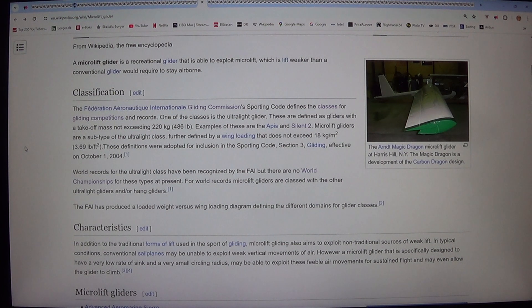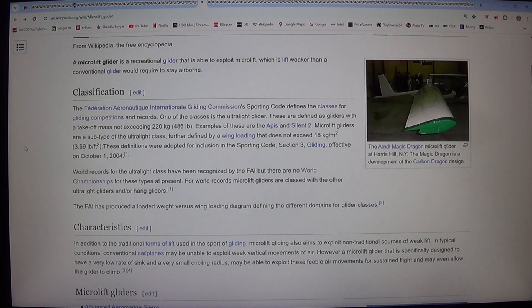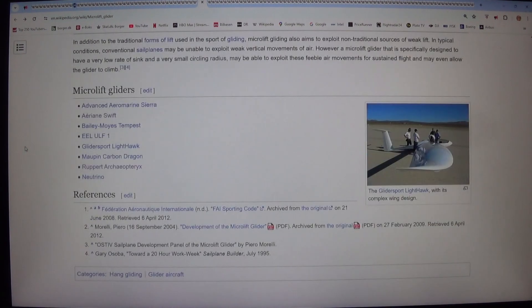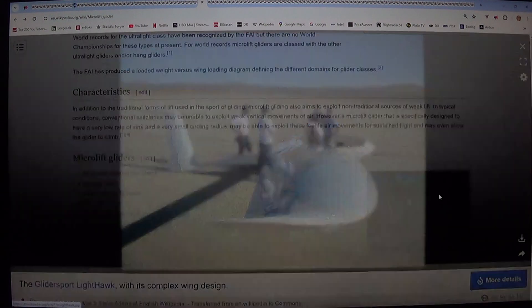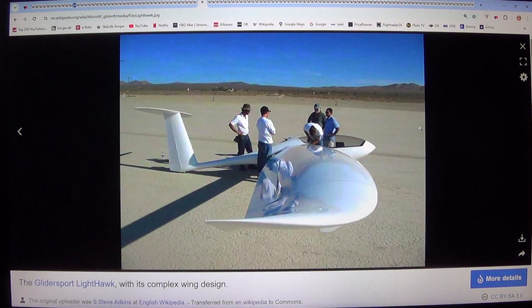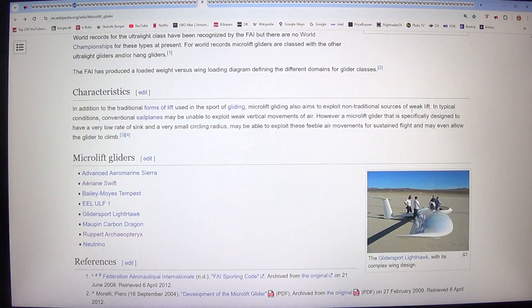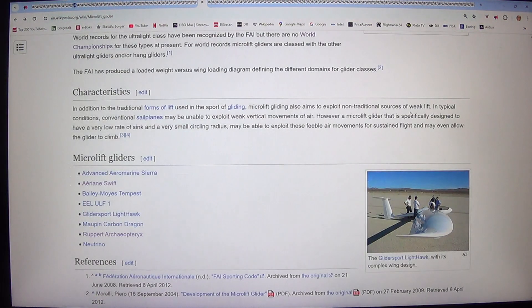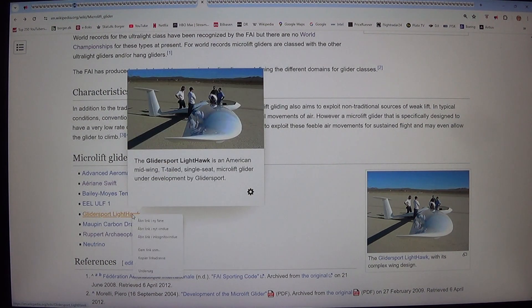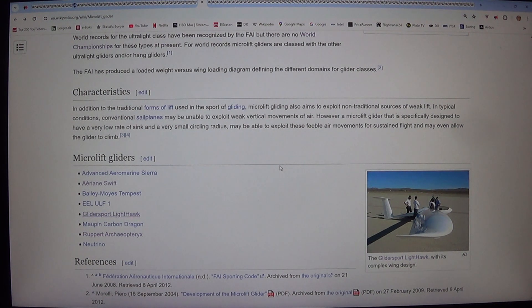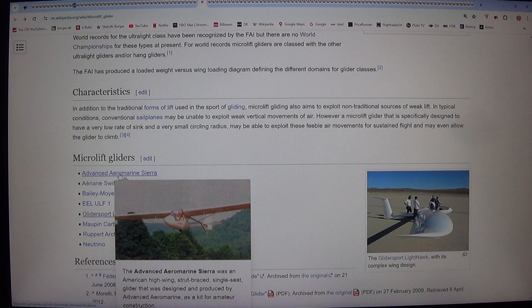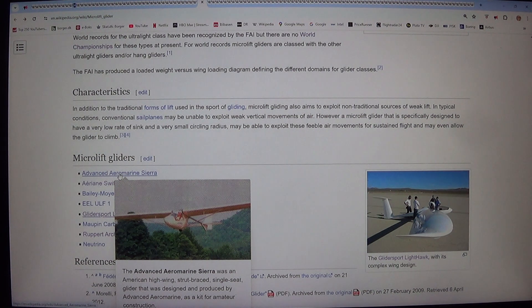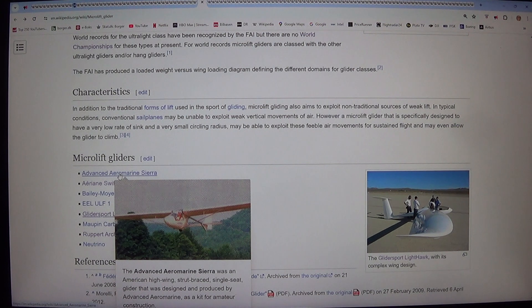Characteristics. In addition to the traditional forms of lift used in the sport of gliding, microlift gliding also aims to exploit non-traditional sources of weak lift. In typical conditions, conventional sailplanes may be unable to exploit weak vertical movements of air. However, a microlift glider that is specifically designed to have a very low rate of sink and a very small circling radius may be able to exploit these feeble air movements for sustained flight and may even allow the glider to climb.